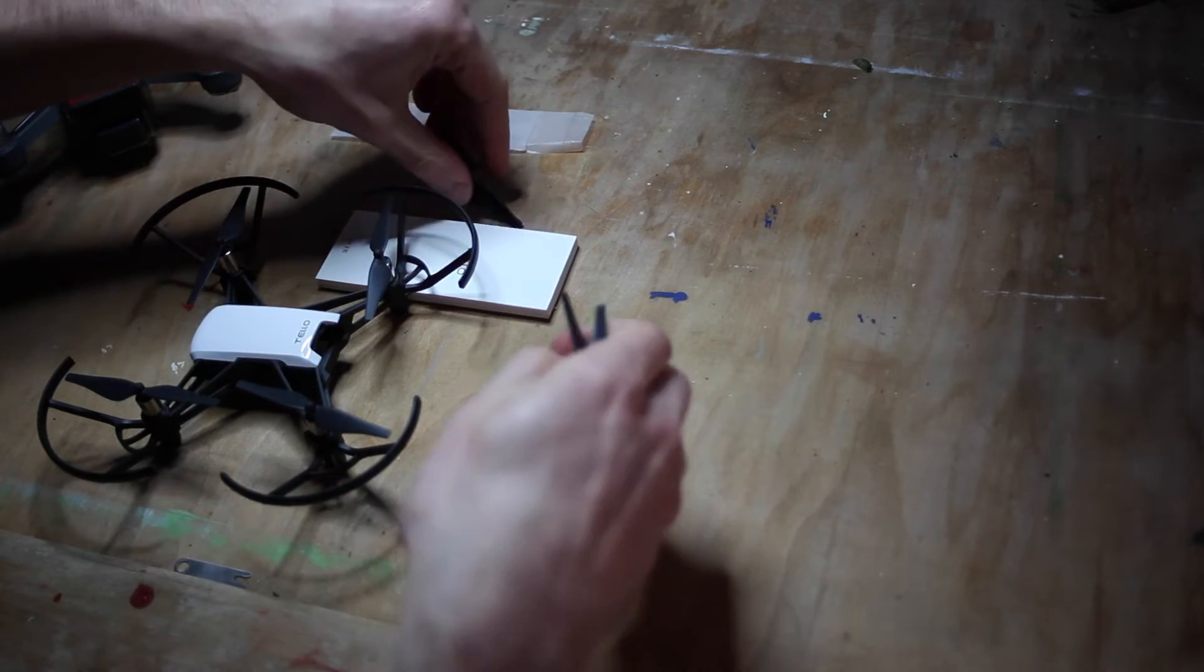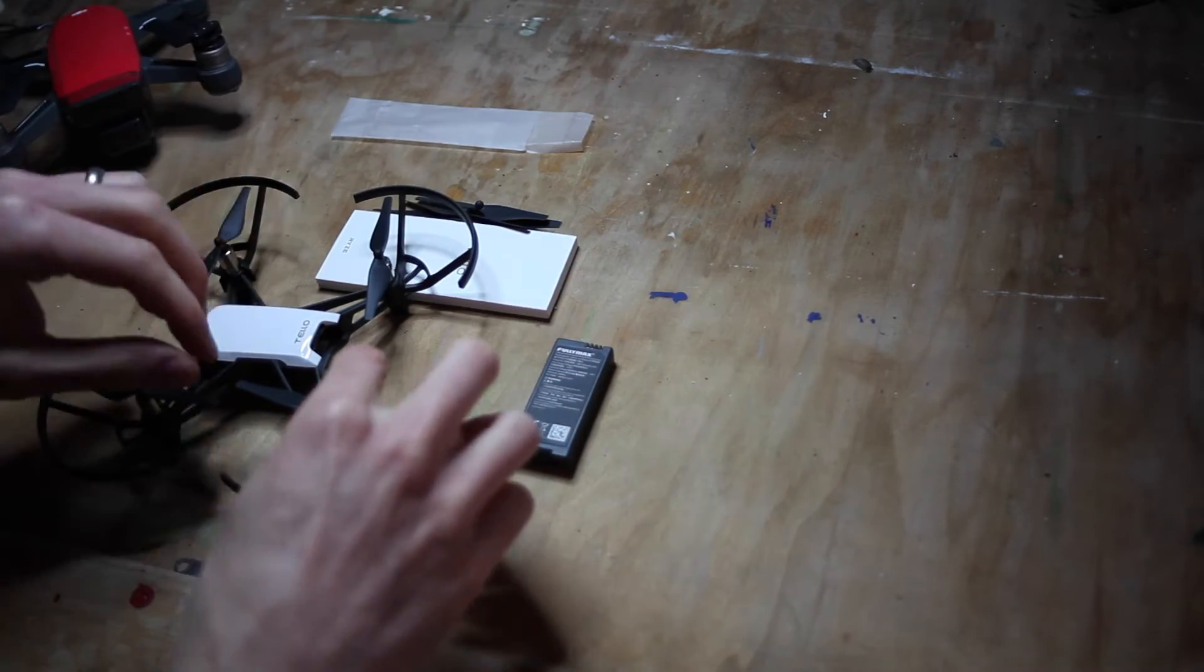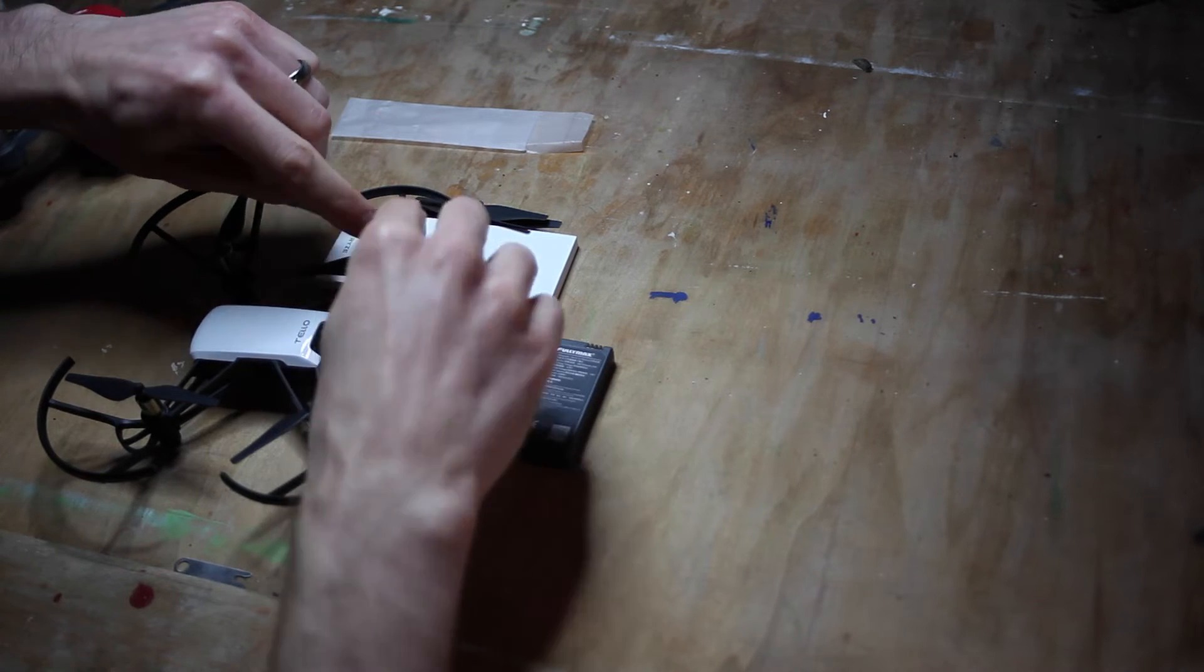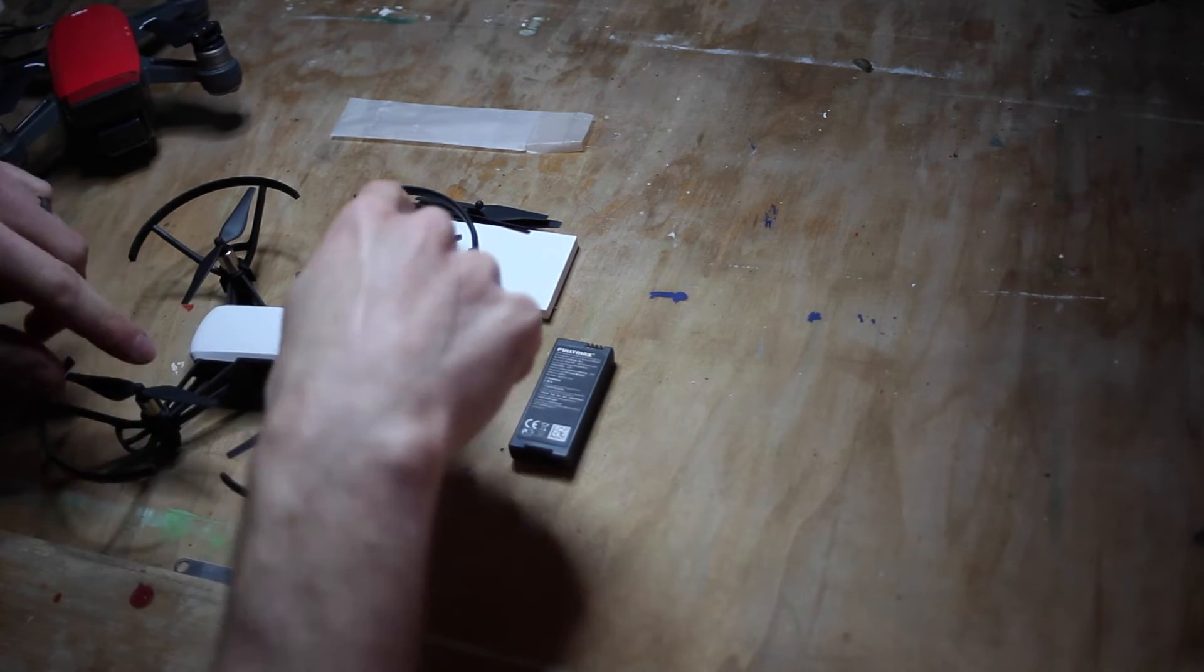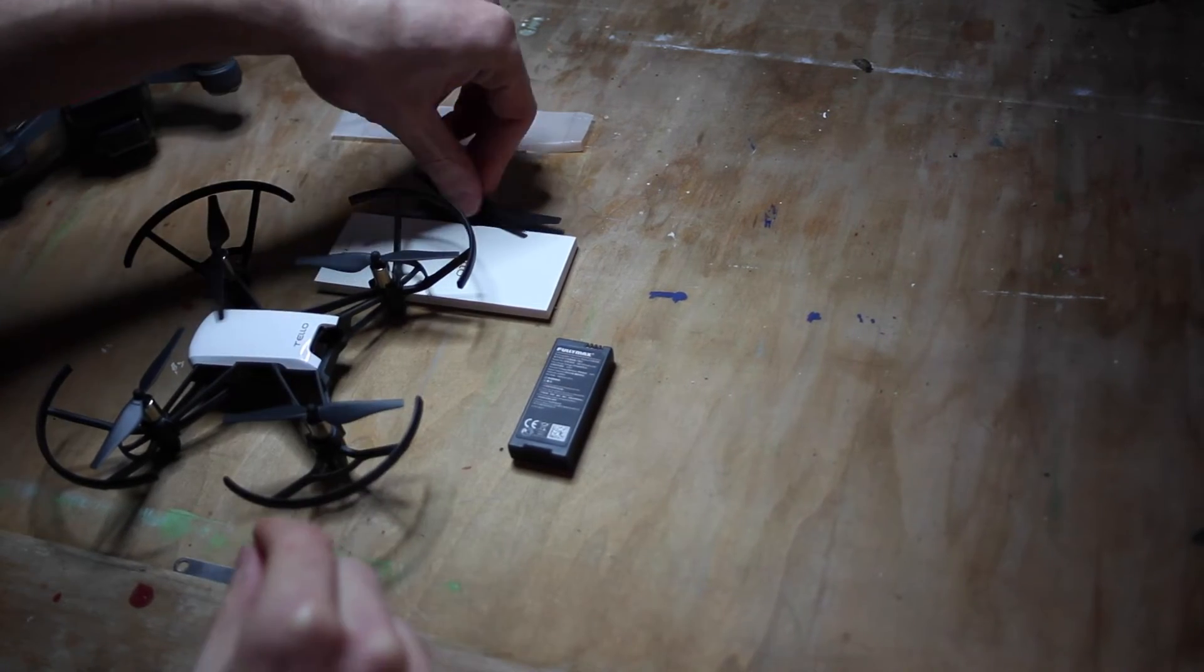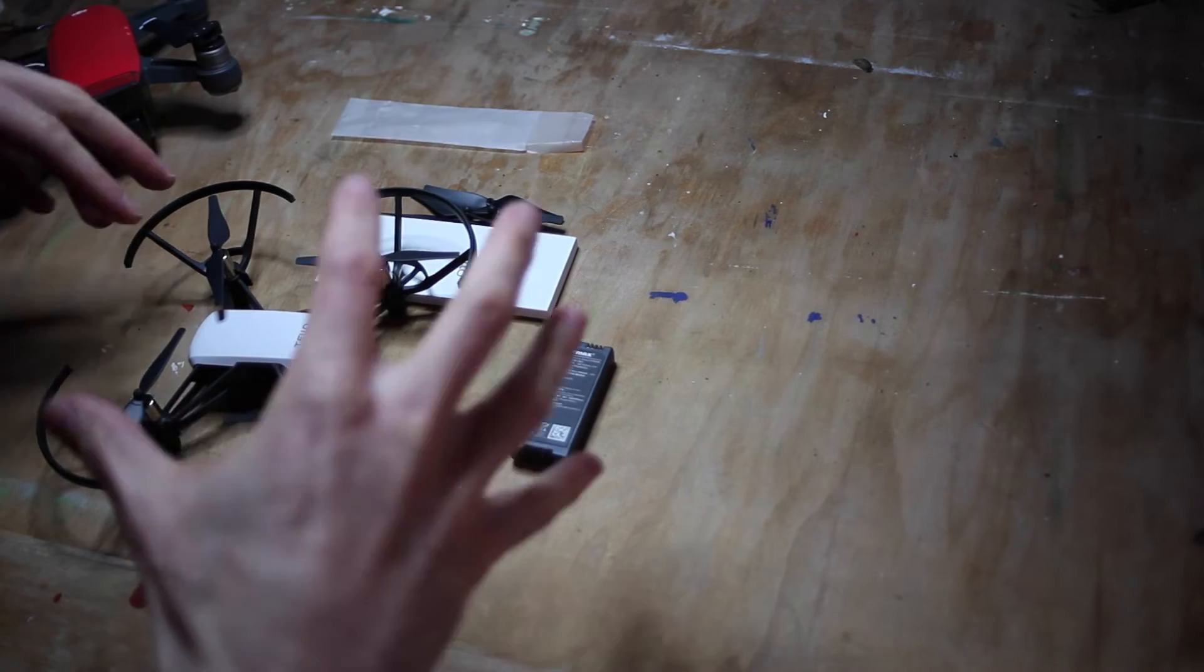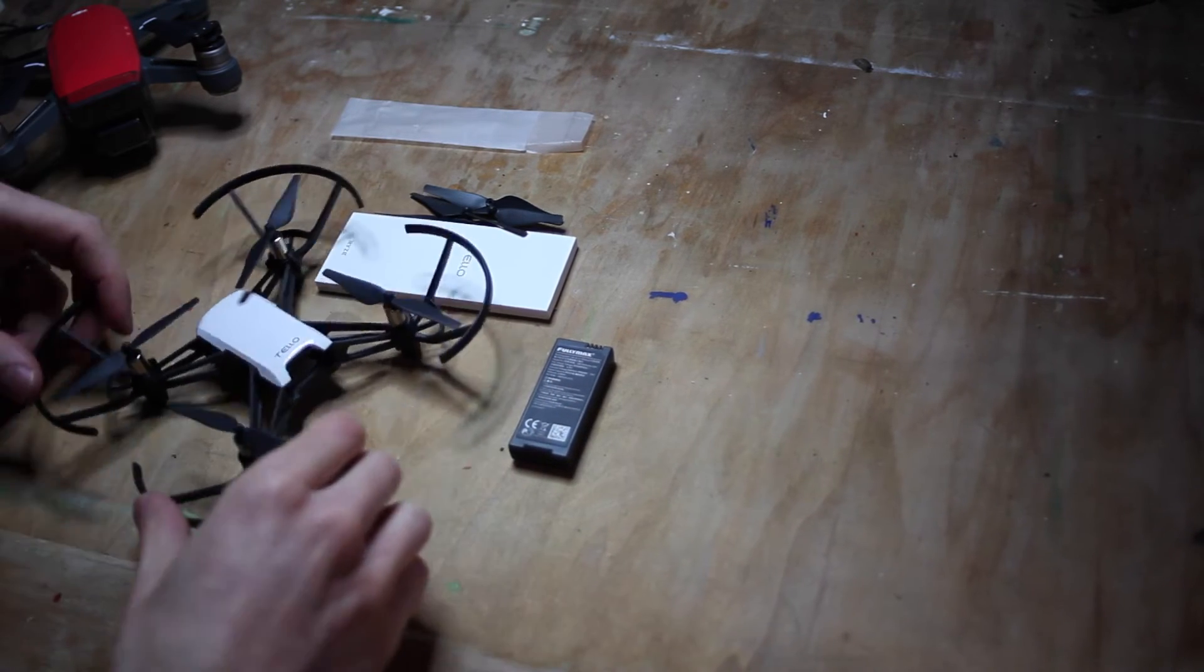With the props, you have to bear in mind there are markings on the adjacent ones. These ones have markings, these ones don't. If you're going to replace them, make sure you replace them with the right props or you'll cause issues flying the drone.